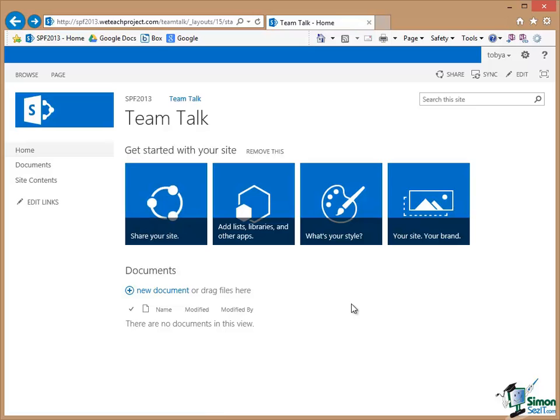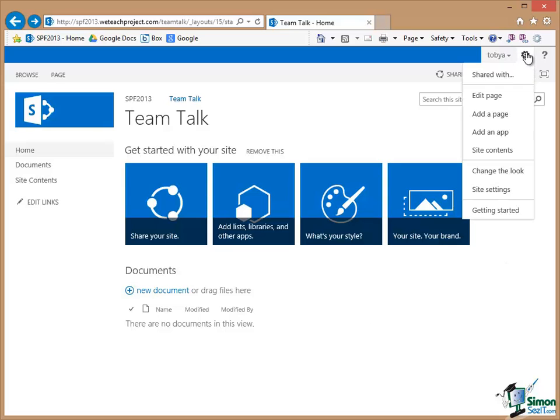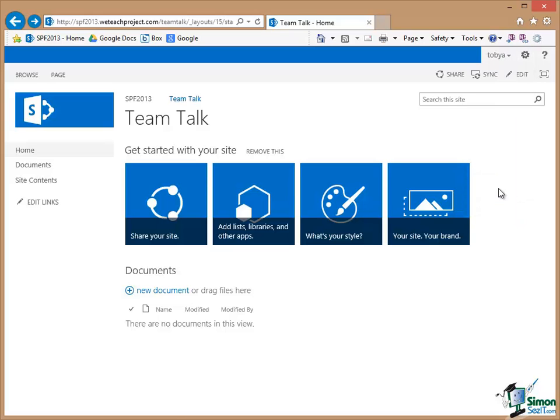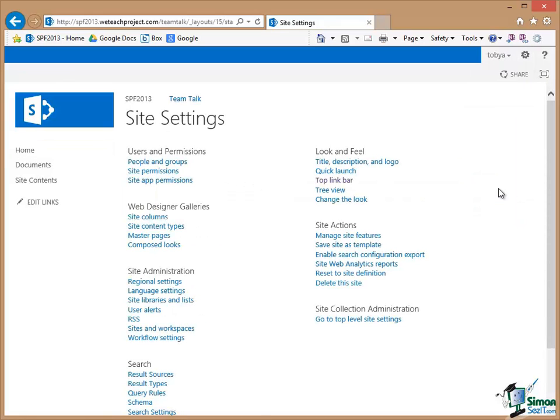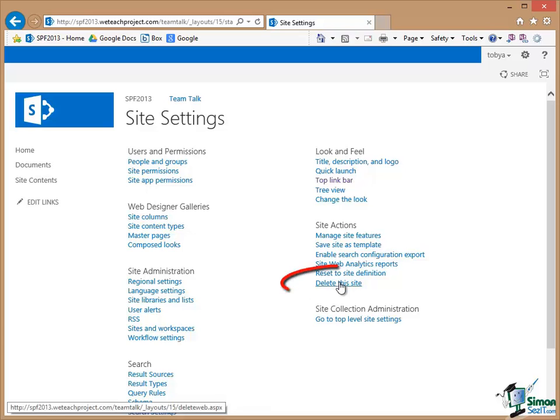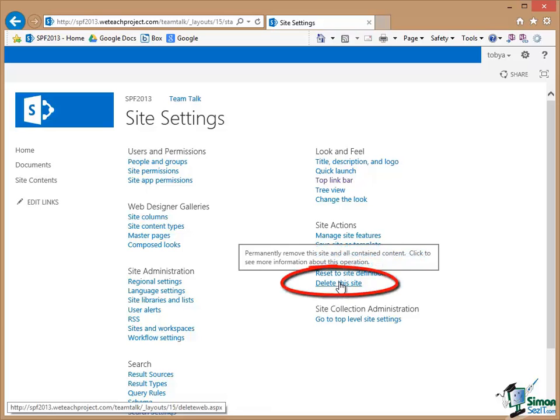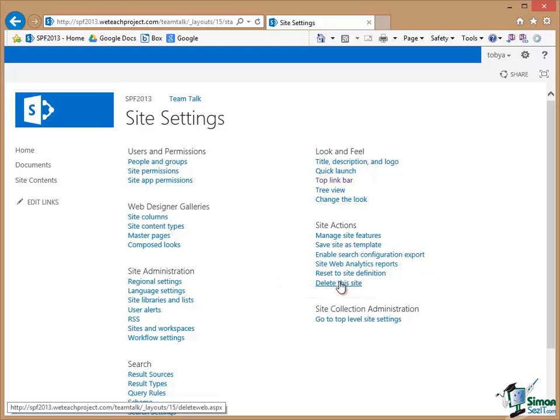The other thing that people always ask in this situation is, I've done that all wrong. I'd like to start again please. If you go to the gear and go to Site Settings one of the options in Site Settings is Delete This Site. It's under Site Actions. Permanently remove this site and all contained content.